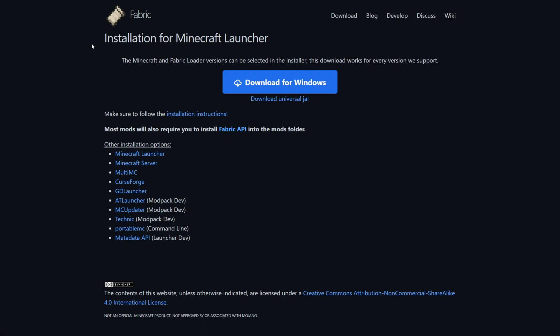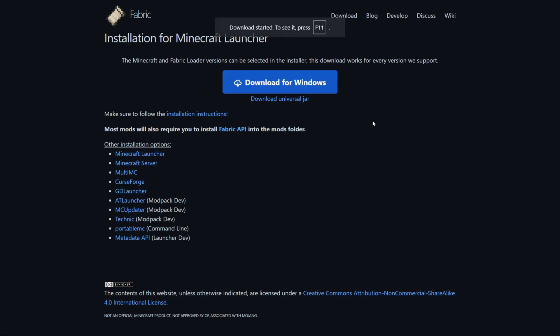This is going to be linked down in the description, together with my Discord server, and I'd greatly appreciate it if you could join that. Here you want to click on this big blue Download for Windows button, if you have Windows of course, and the download will automatically start.